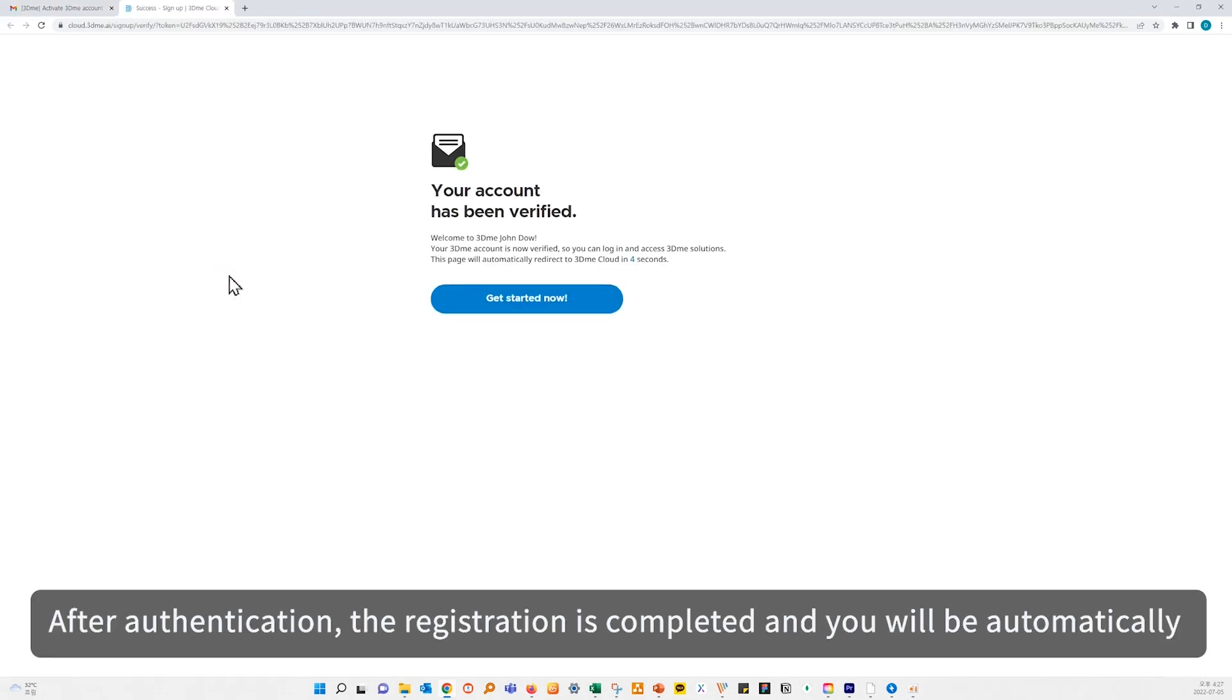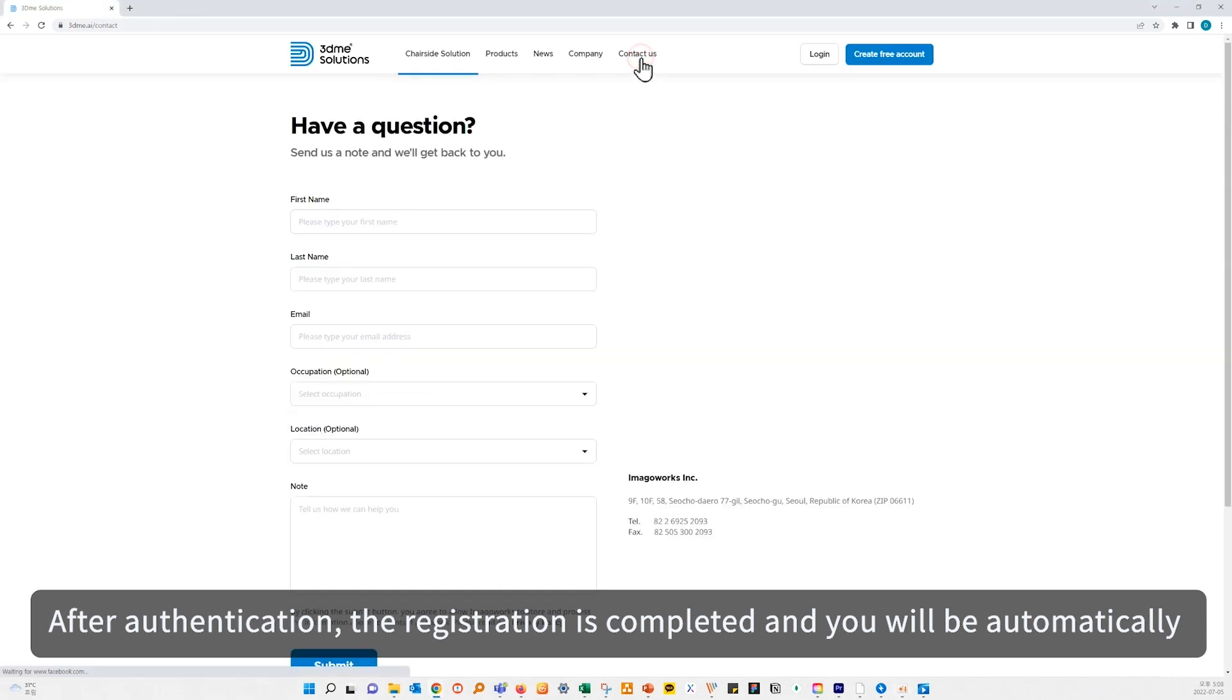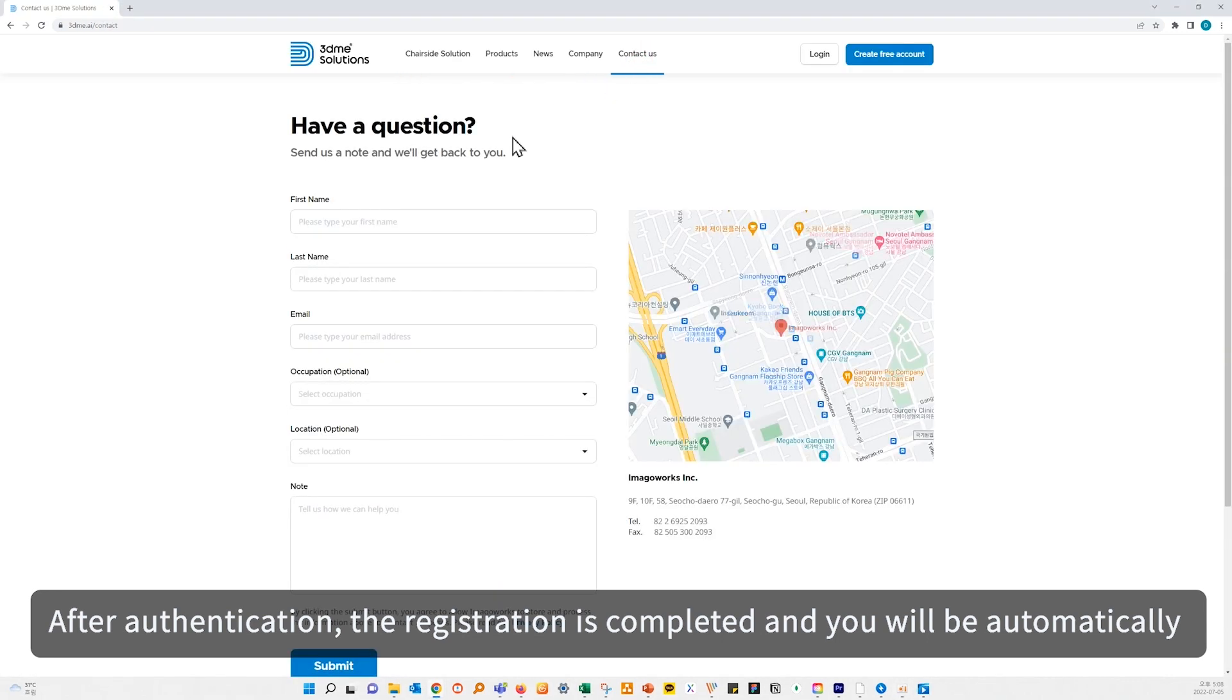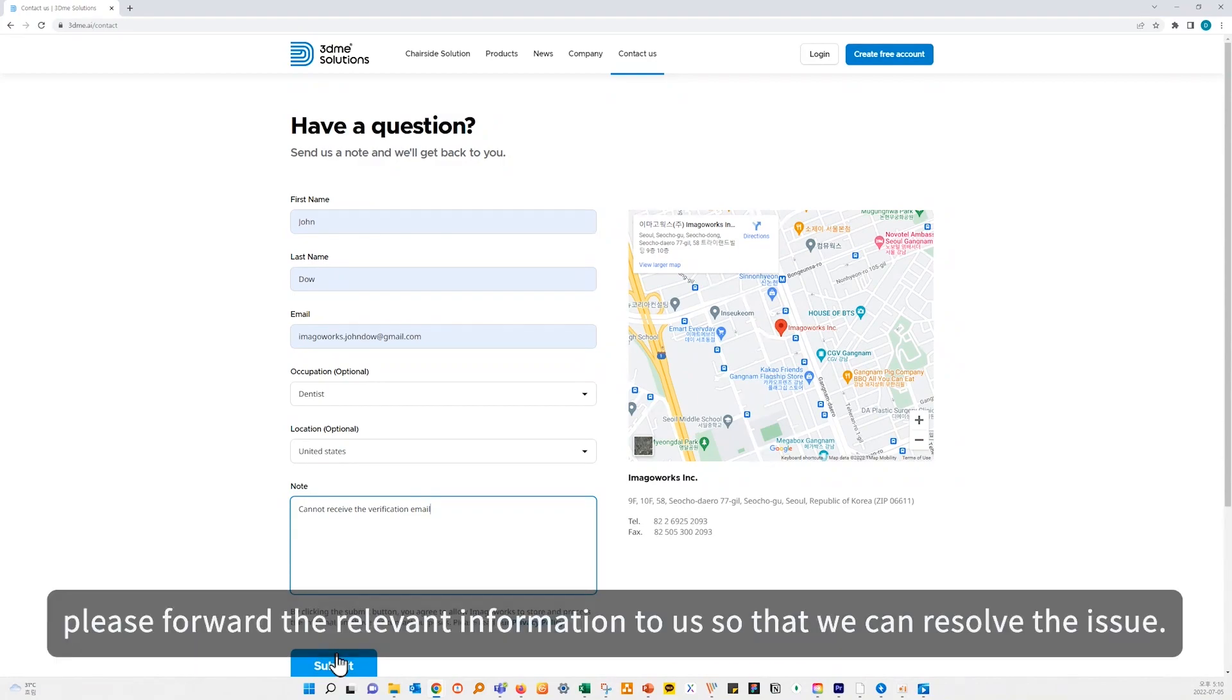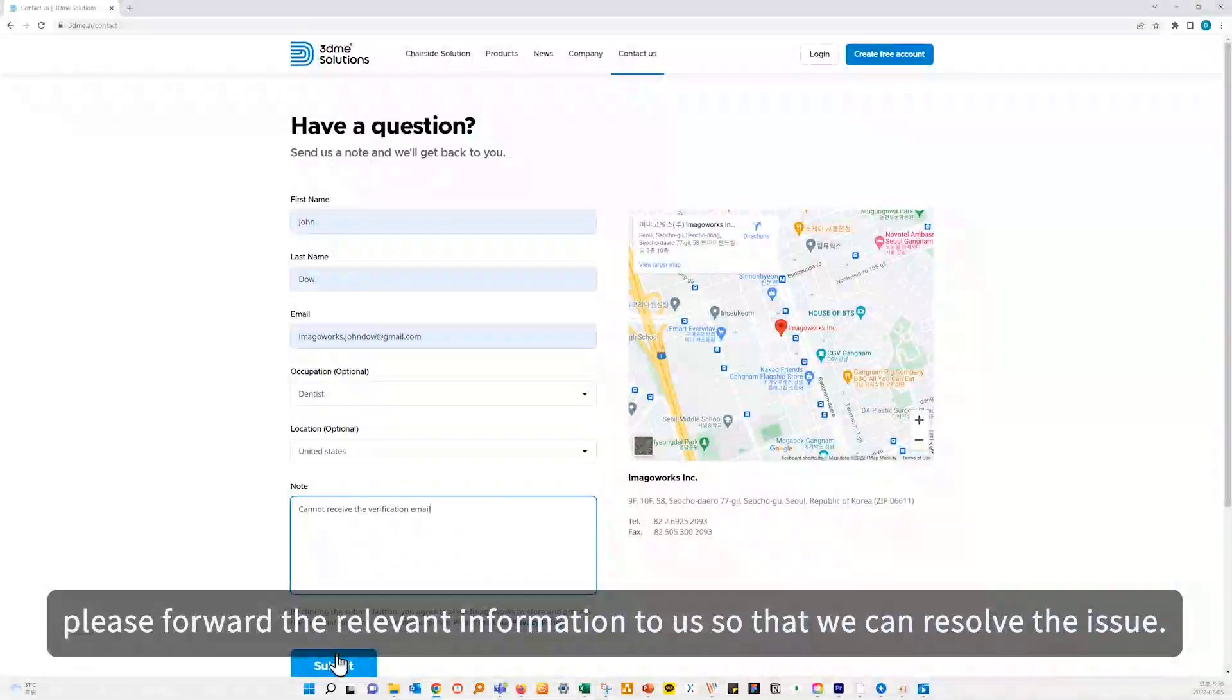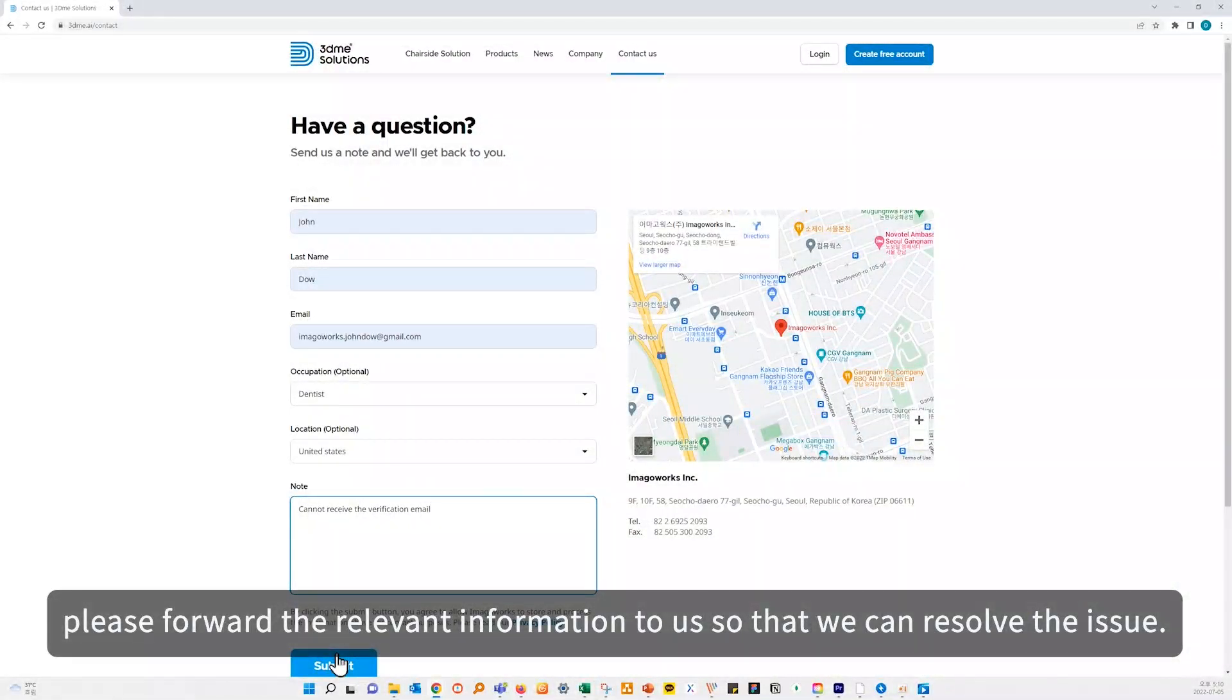After authentication, the registration is completed and you will be automatically reconnected. If you do not receive a verification email, please forward the relevant information to us so that we can resolve the issue.